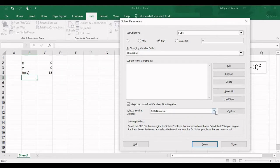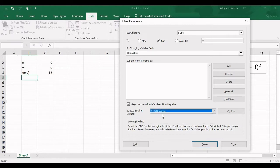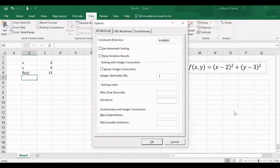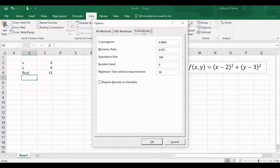You also need to select the algorithm. By default, the GRG Nonlinear algorithm is selected. Other algorithms are available — for example, if you are solving a linear problem you can use the Simplex method. In this case I will use GRG Nonlinear. You can go to Options to set algorithm parameters such as maximum time and number of iterations, but I will use the default values.